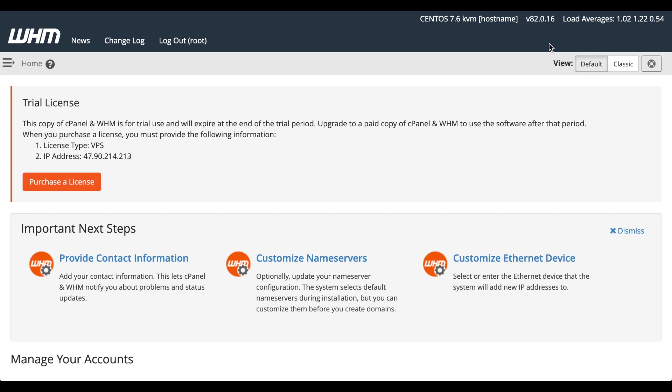Your server is now ready to configure, just like any other cPanel and WHM server. I'll include links to the documentation in the video description.